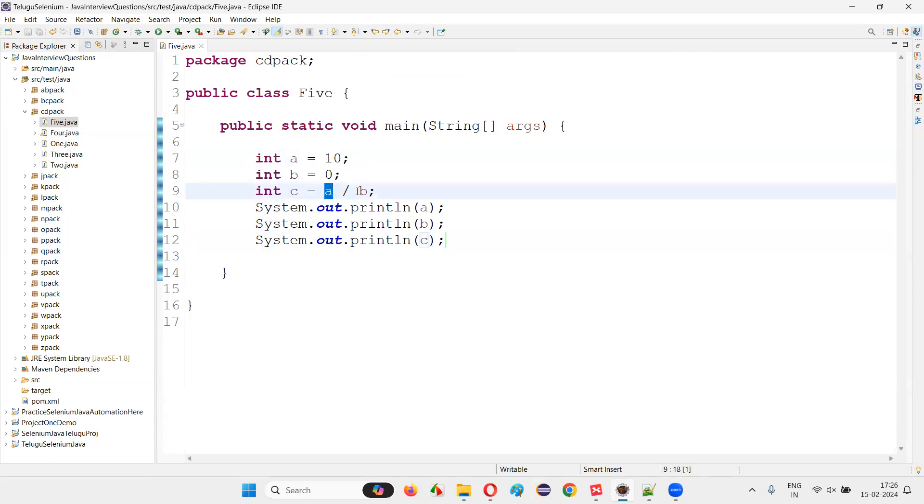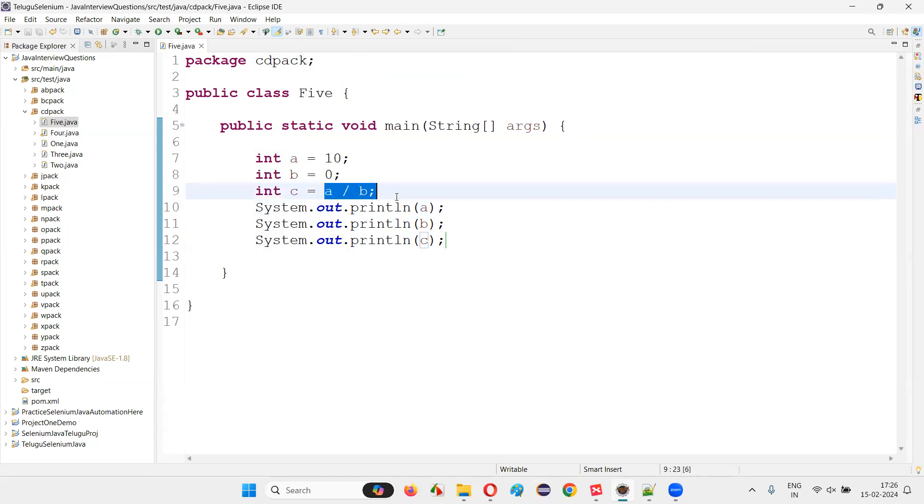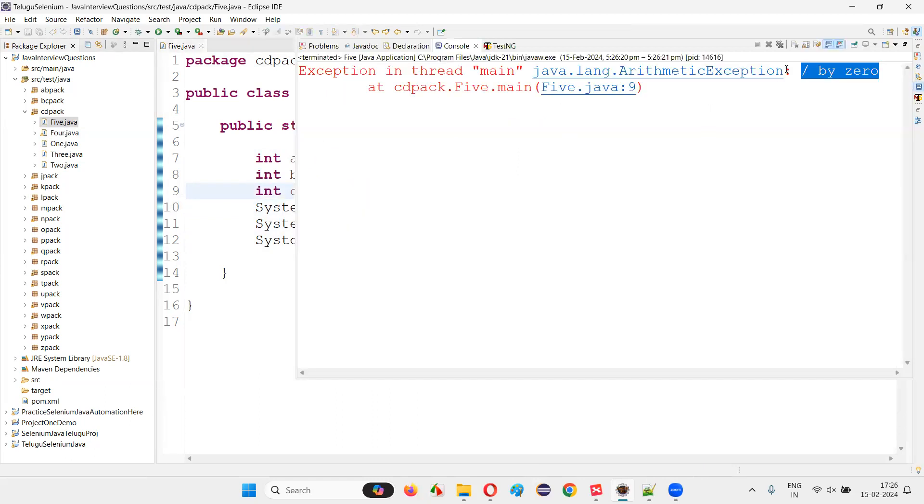You are dividing the number 10 with a value zero, which is not possible in Java. If you try to divide a number by zero in Java, you are going to get a runtime error or exception, which is nothing but an arithmetic exception.